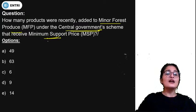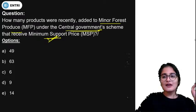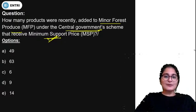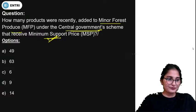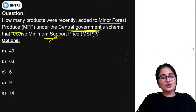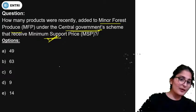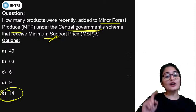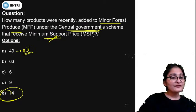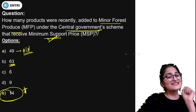How many products were recently added to minor forest produce under the central government's scheme to receive Minimum Support Price? There were 14 new products added. Previously, 49 items were already present, and with 14 more added, the total is now 63 products under MSP for minor forest produce.